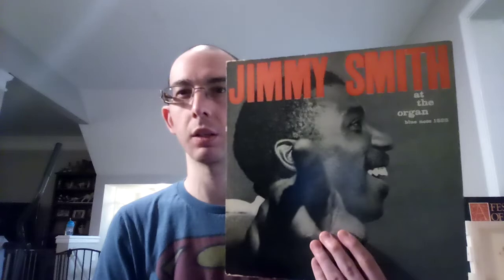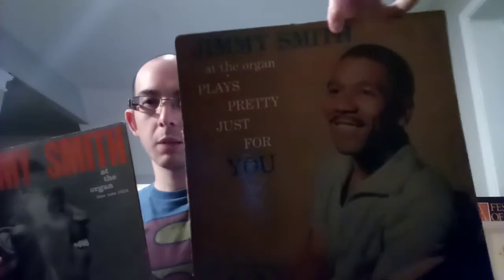I have another Jimmy Smith album that I'm going to review later on, and I'll show you the cover just so you can get a reference point. It's this one, Jimmy Smith plays pretty for you, and on this one it has Eddie McFadden on guitar instead of Thornell Swartz.